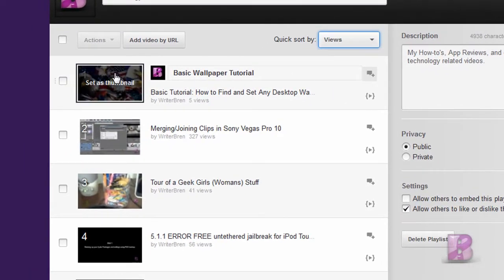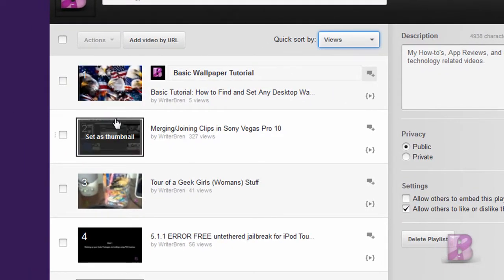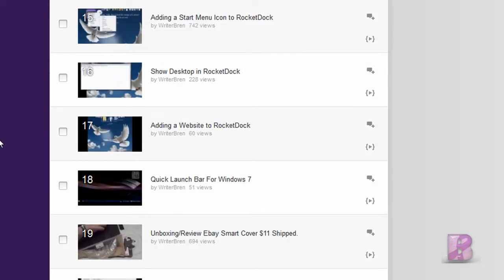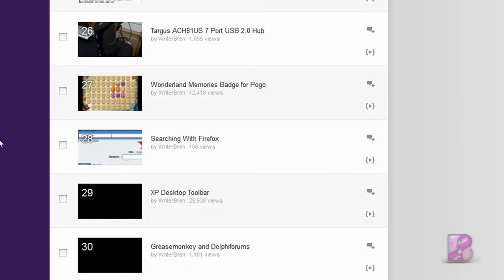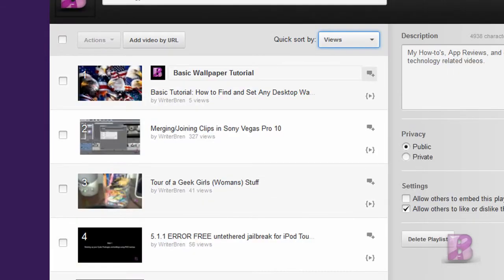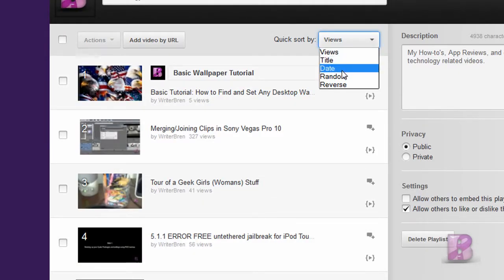See, it's still showing the order that it was already in, and it added those two videos all the way down here to the end of the list. I don't want them like that — I want the most recent videos at the top. So I'm going to go back up to the top and do a quick sort by date.